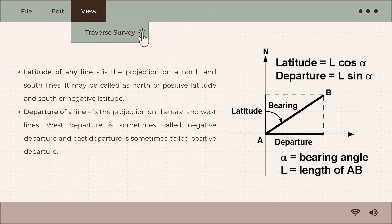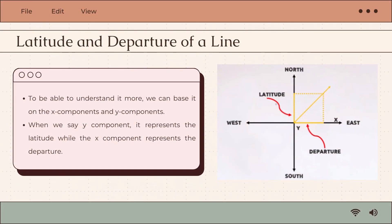Latitude is the projection on the north and south lines. It may be called north or positive latitude, and south or negative latitude. Departure is the projection on the east and west lines; west departure is sometimes called negative departure, while east departure is sometimes called positive departure. To understand it more, we can base it on the x and y components.